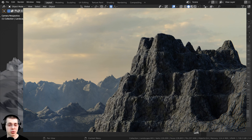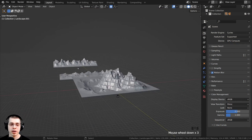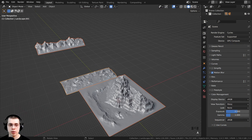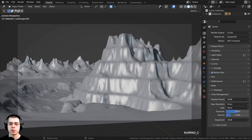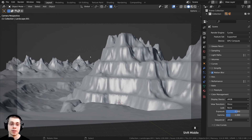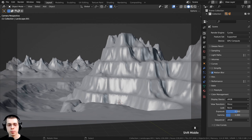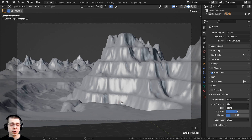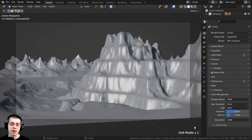Welcome to part two of this tutorial series where we're creating these rocky mountains in Blender. In part one we created the rocky mountain objects and added a camera and placed it in the scene. In this part we're going to continue to edit the scene, move the camera around and edit the environment to get the composition how we like, and then set up the lighting. In part three we'll be doing the materials, rendering, and compositing.